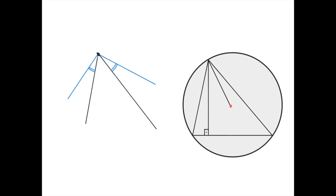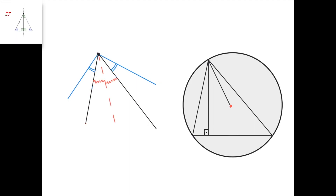Note that the two isogonal conjugate lines may lie outside of the angle and still be called isogonal conjugates, as long as this angle equals this angle. Also note that two lines that are isogonal conjugates with respect to an angle are symmetric with respect to the angle bisector of that angle, because this angle equals this angle.